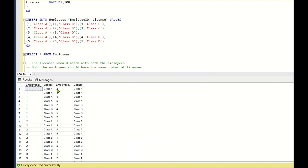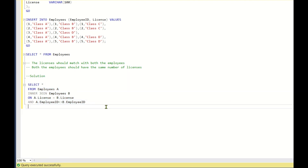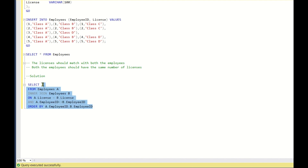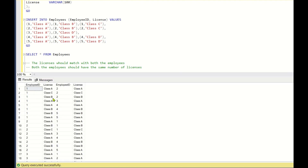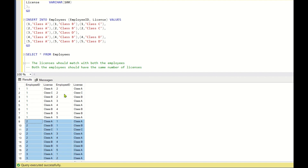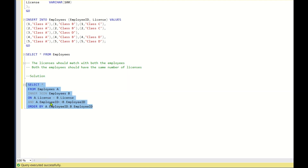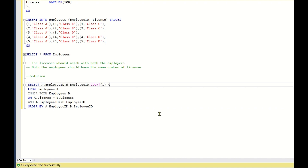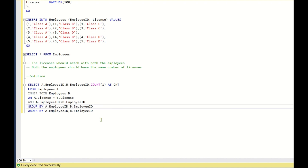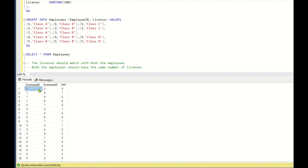Now employee IDs are mapped to other employees, not themselves. Let us add ORDER BY A.employee_id, B.employee_id to read it better. Employee ID one is mapped to employee ID two for three rows, one to three, one to four, one to five, and so on. Now let us take the count of rows for each combination of employees — SELECT A.employee_id, B.employee_id, COUNT(*) AS cnt, GROUP BY A.employee_id, B.employee_id.